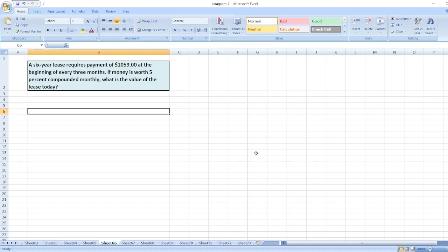Hey guys, the question is: a 6-year lease requires payment of $1,059 at the beginning of every three months. If money is worth 5% compounded monthly, what is the value of the lease today? First, we will calculate the quarterly interest rate.